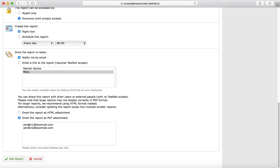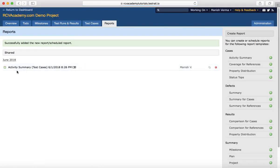Specify the persons you want to share this report with — as PDF, XML, or both — by entering their email addresses in the text box. Once you're done with those settings, click on Add Report and the new report will be added.